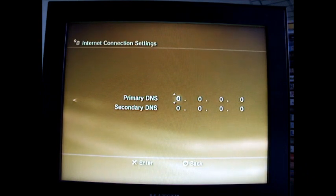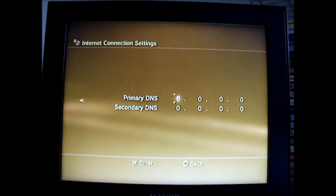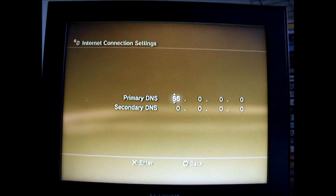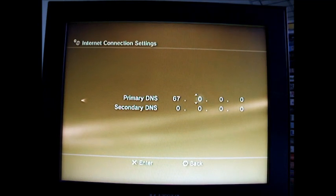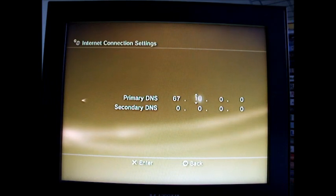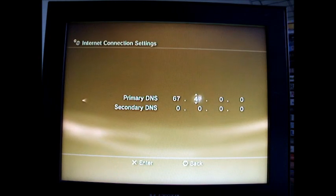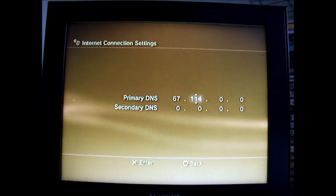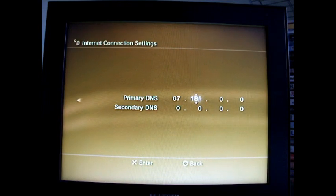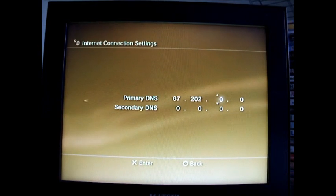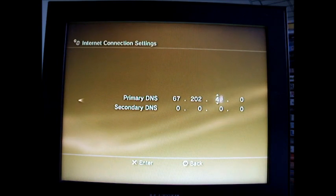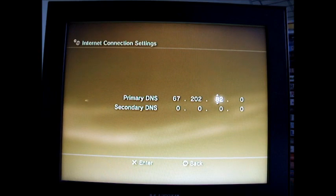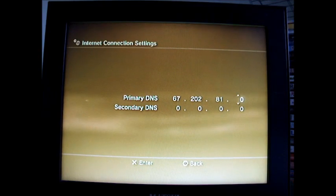Then, you change this one to 67, so you go all the way up to 67. This one is 202, so just keep on going up to 202. This one's 81, so you go up to 81. And the last one is 136.